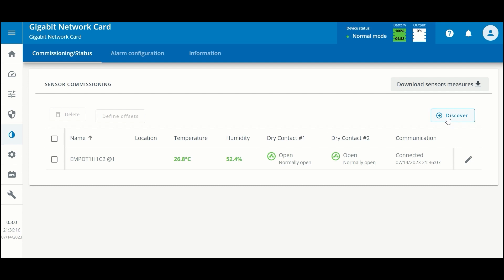The EMPDT1H1C2 has been discovered. We can now see the temperature, the humidity, and these units have two dry contacts that can sense whether a switch is open or closed. We are currently communicating.